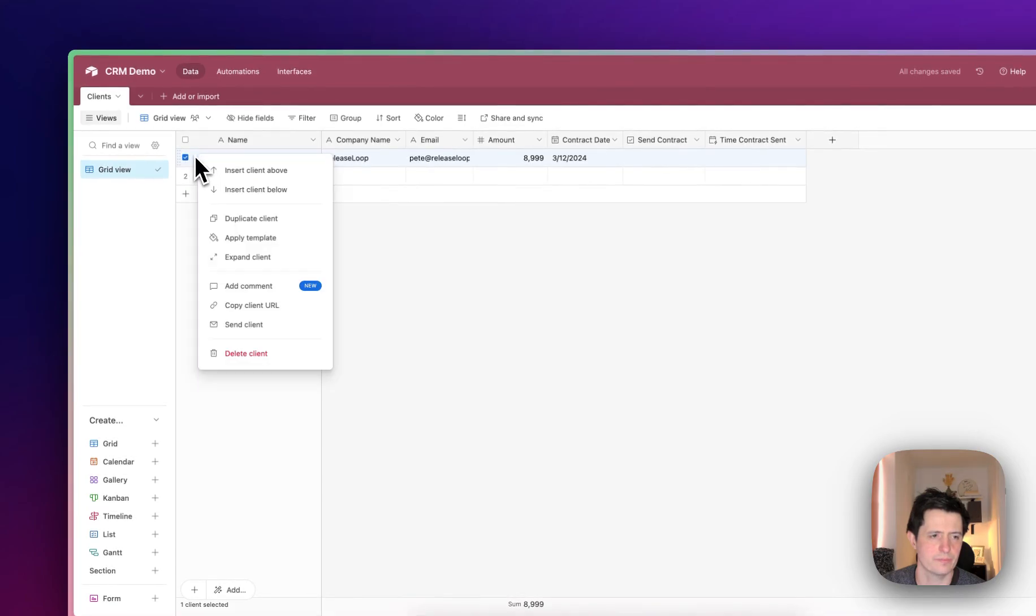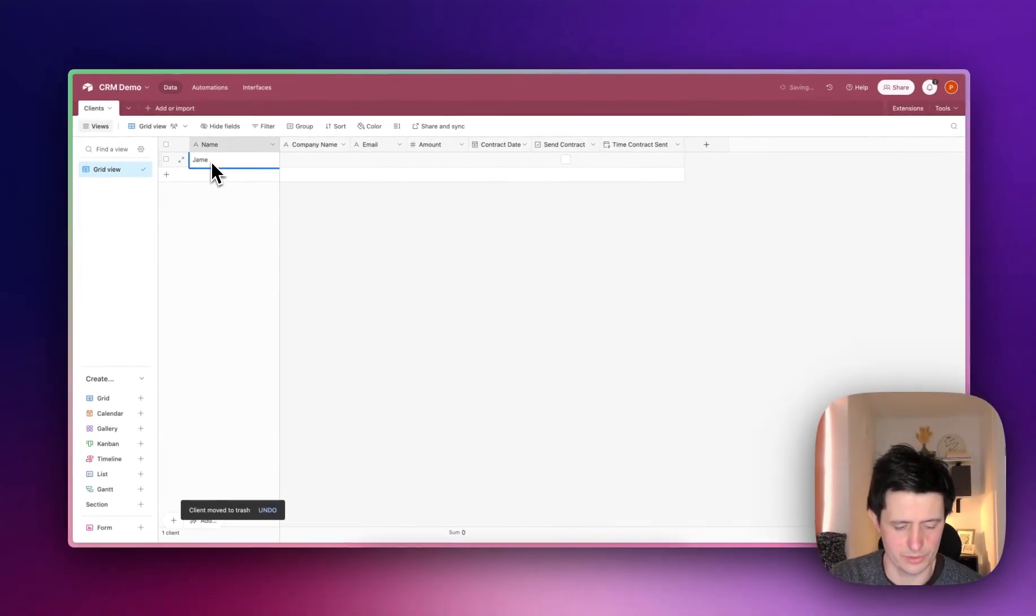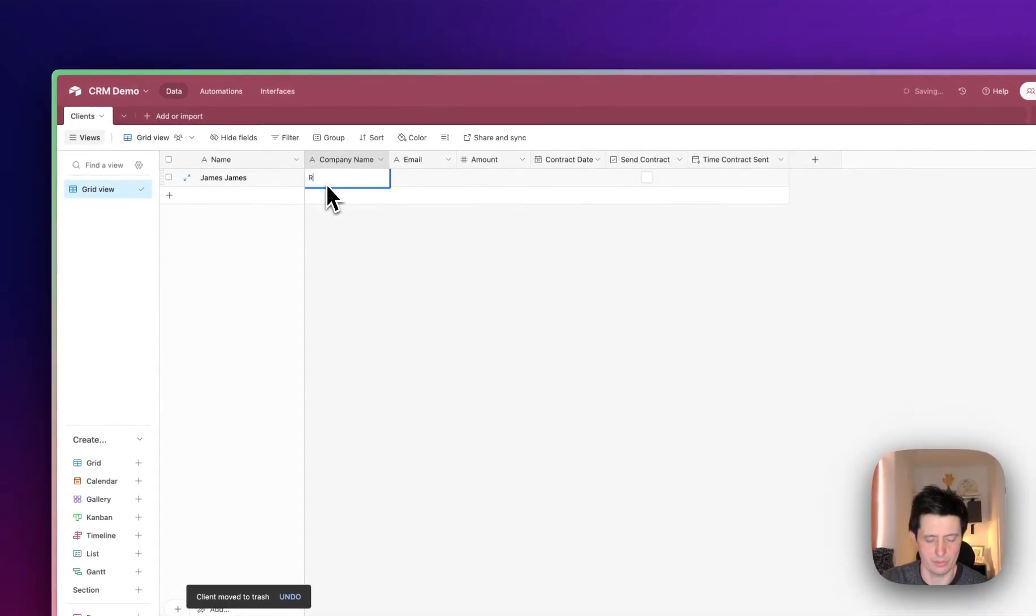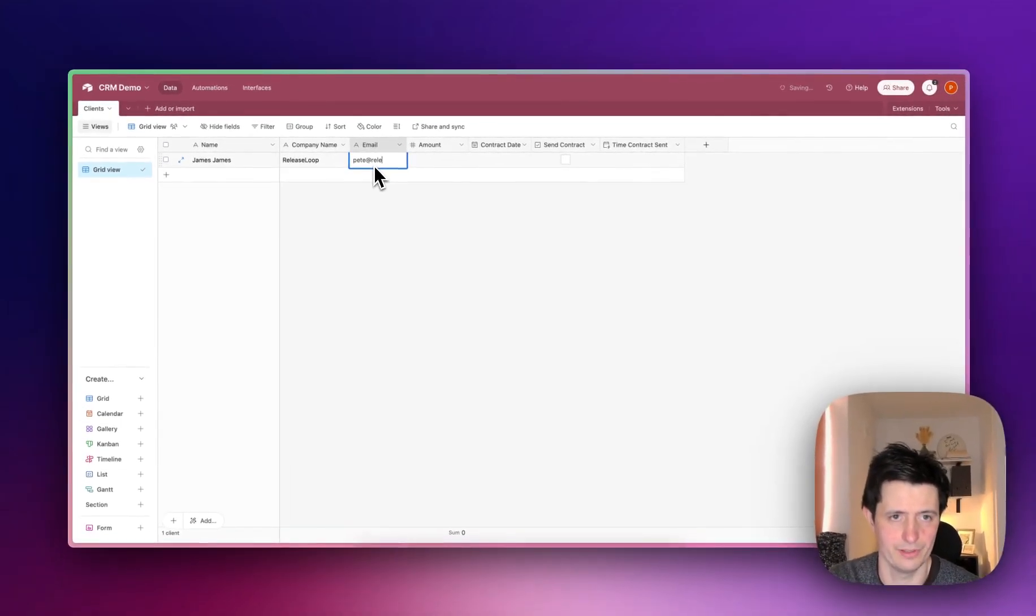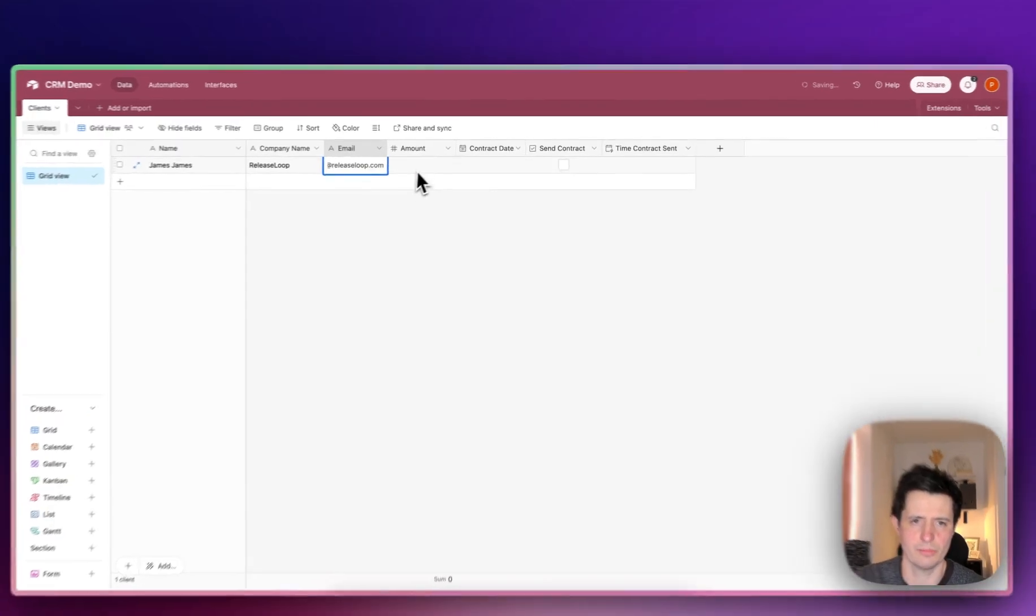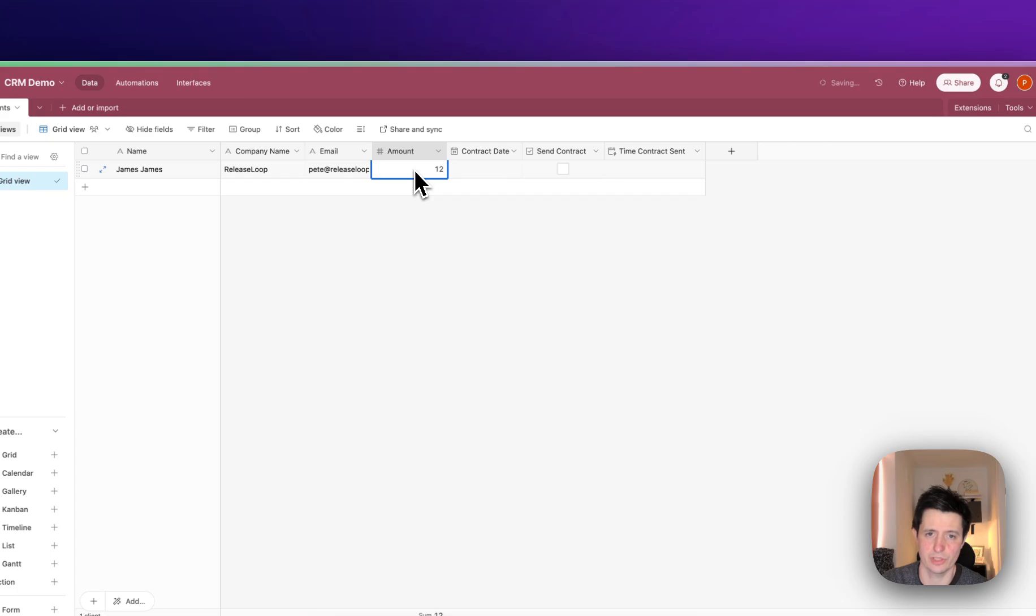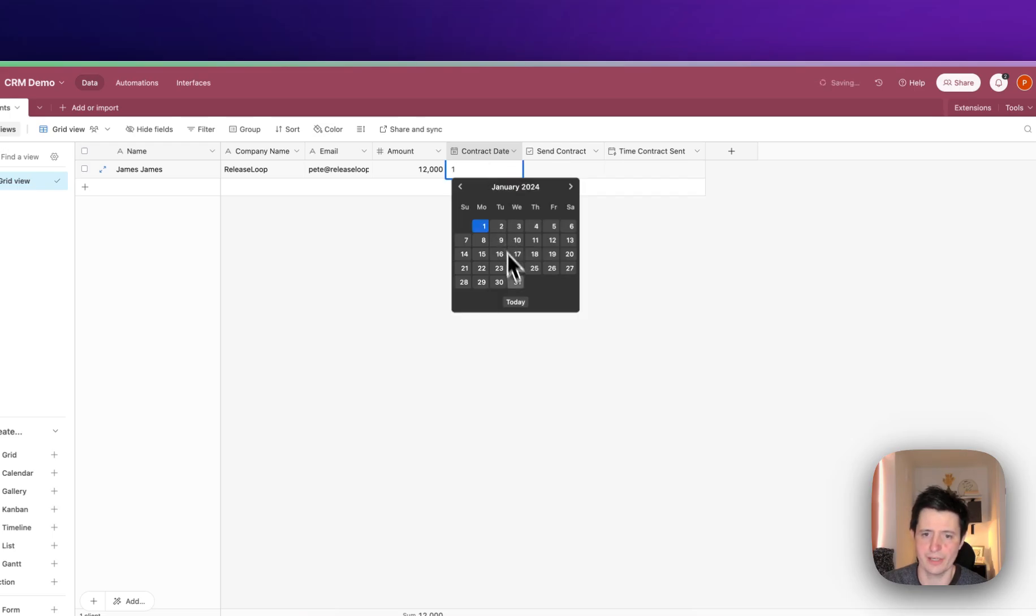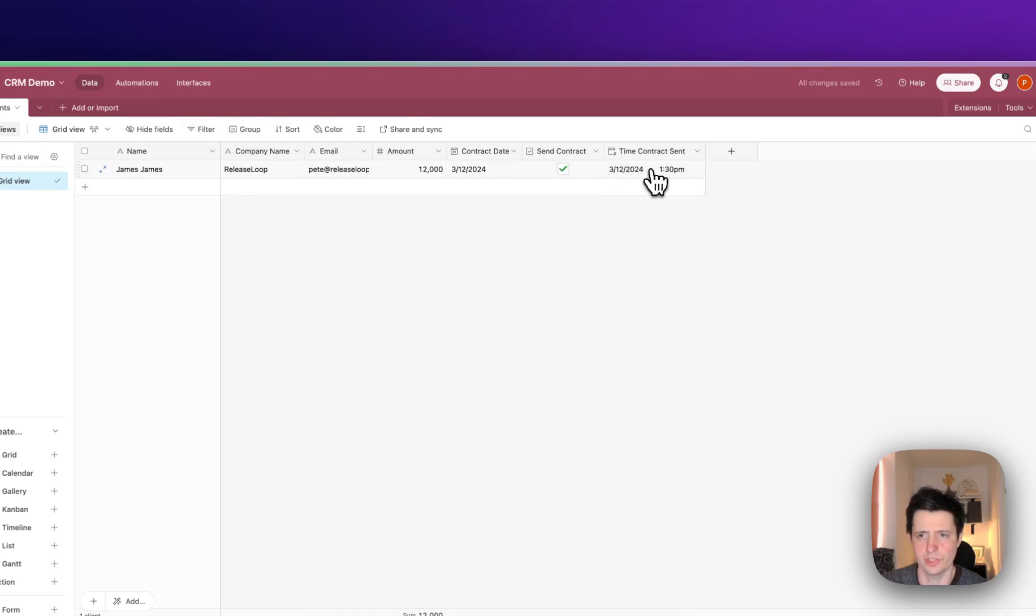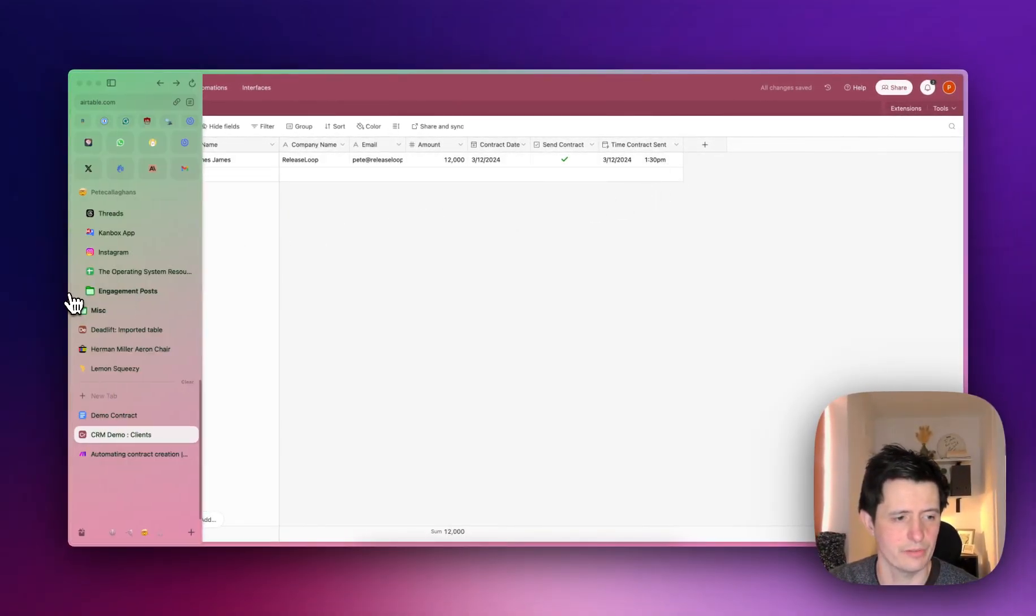So if we go back, we're going to create a fake customer. We'll call this person James. His company name is going to be Release Loop. His email address, even though his name is James, it's going to be me just for this scenario. James owes me a lot of money, so we're going to say James owes me $12,000. The contract date is going to be today. And then I want to send this contract and I'm going to check this. You can see the time contract sent modified is now half past one in the afternoon.